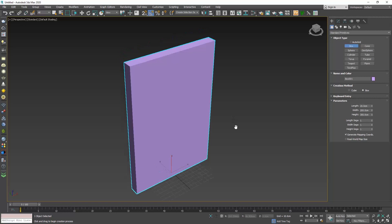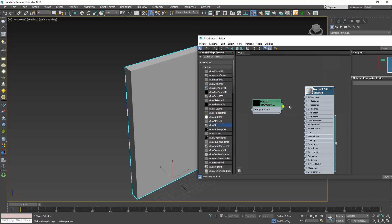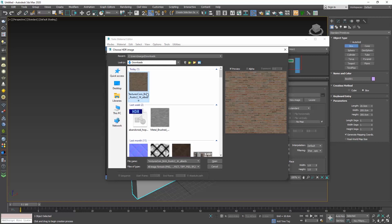Let's open the material editor and apply a V-ray material, and add a diffuse map that has a pattern. I have selected a brick texture.